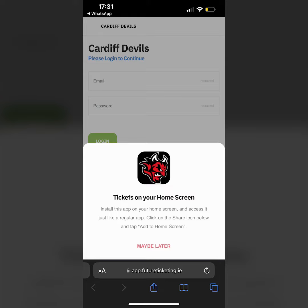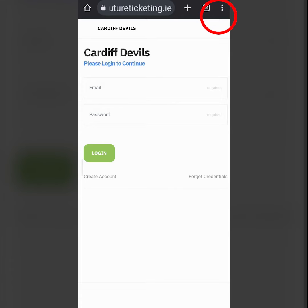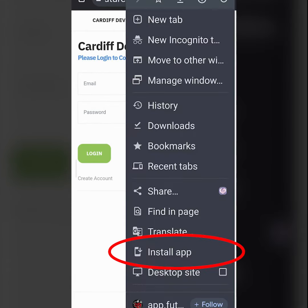Depending on your device depends on how you can add the app to your homepage. For iPhone, select the share button then add to home page. For Android, select the three dots and then press install app.